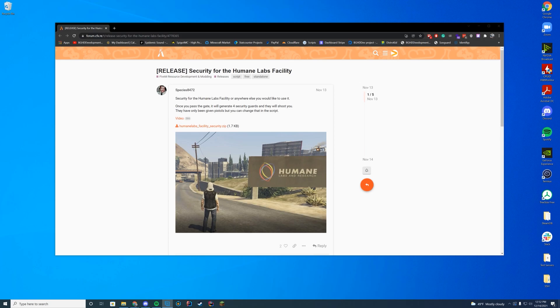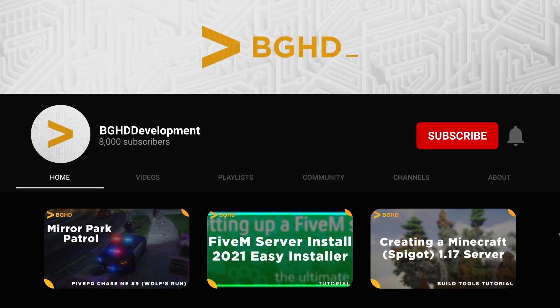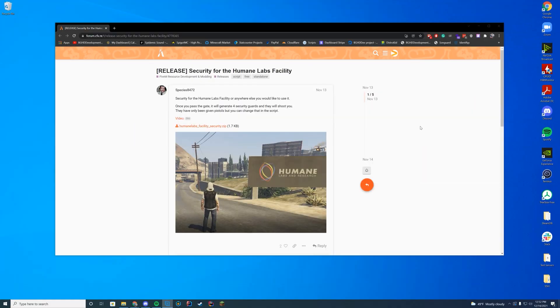So this adds four security guards at the gate and they will shoot at you if you pass the gate. Pretty cool, right? Alright, so let's go ahead and do this install. If you're new here, make sure to subscribe, like, and comment. Our goal is 20,000 subs by the end of 2022. It'd be amazing if you could be part of that goal. Only 11% of people are actually subscribed, so make sure to subscribe.